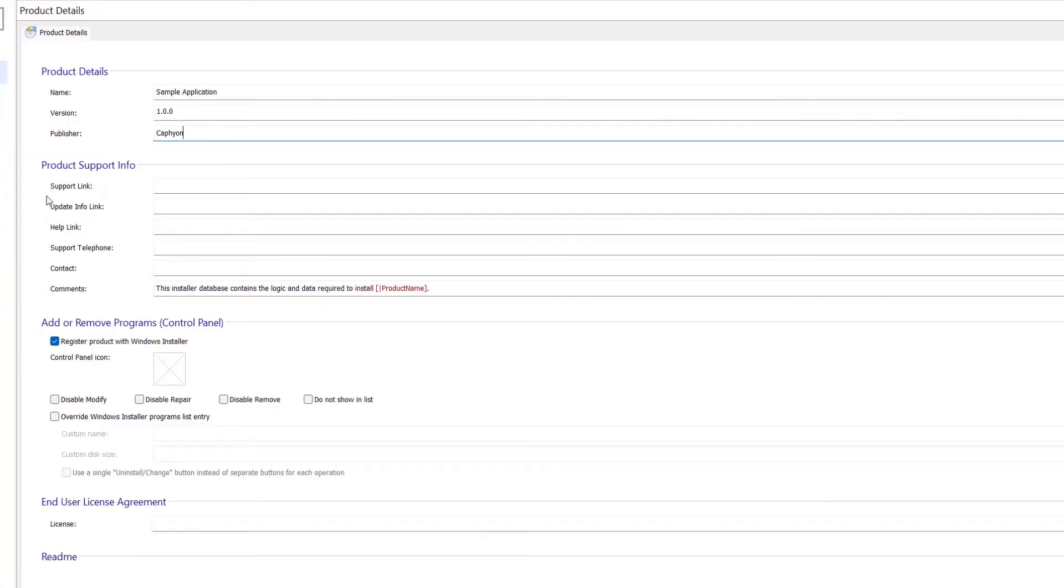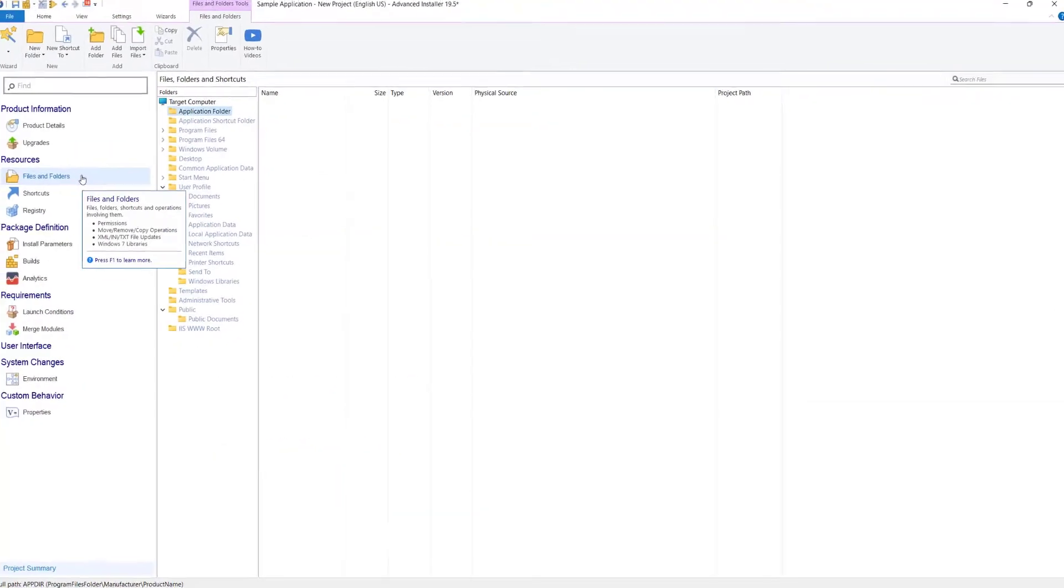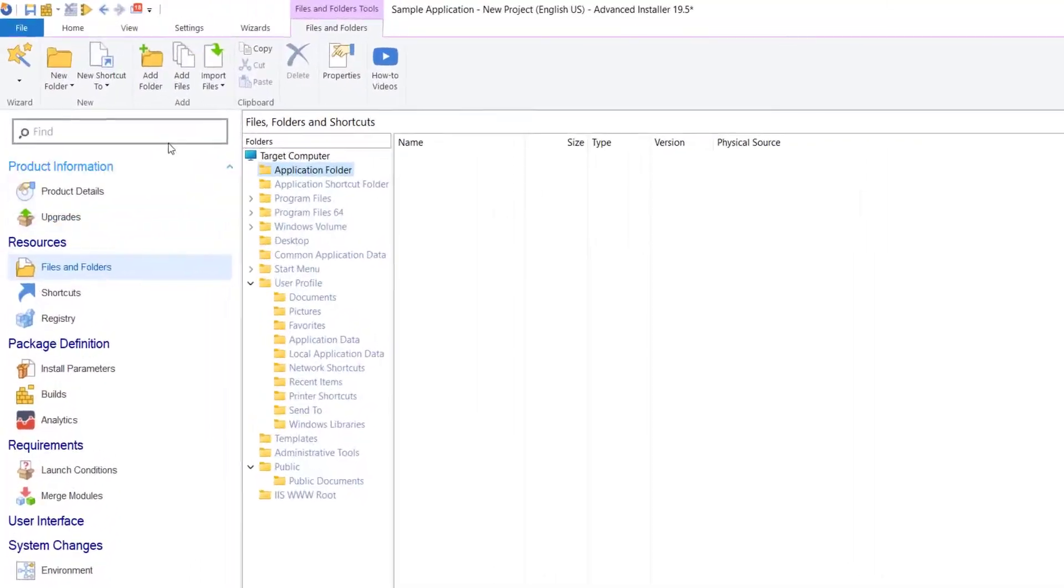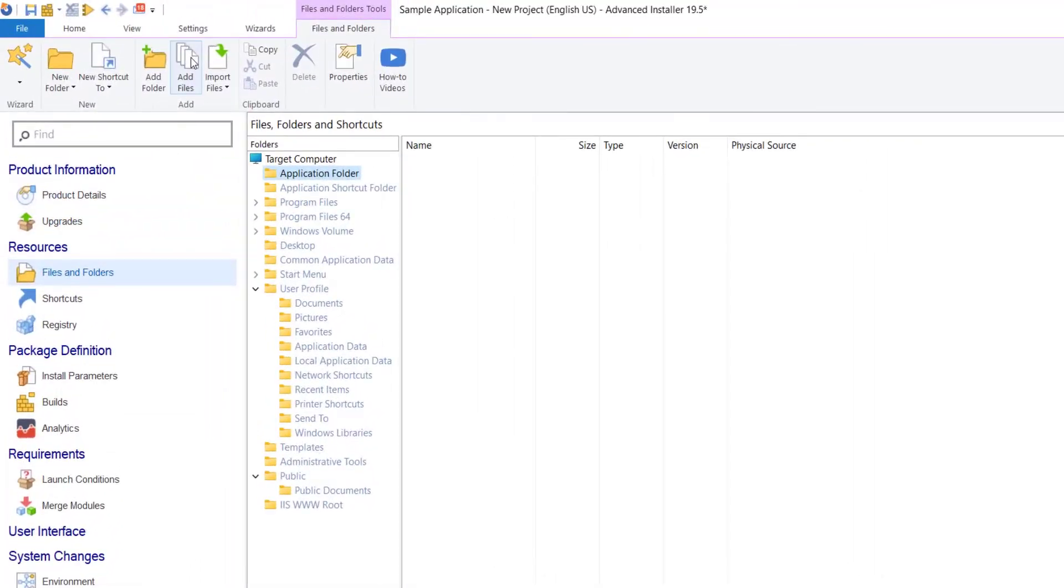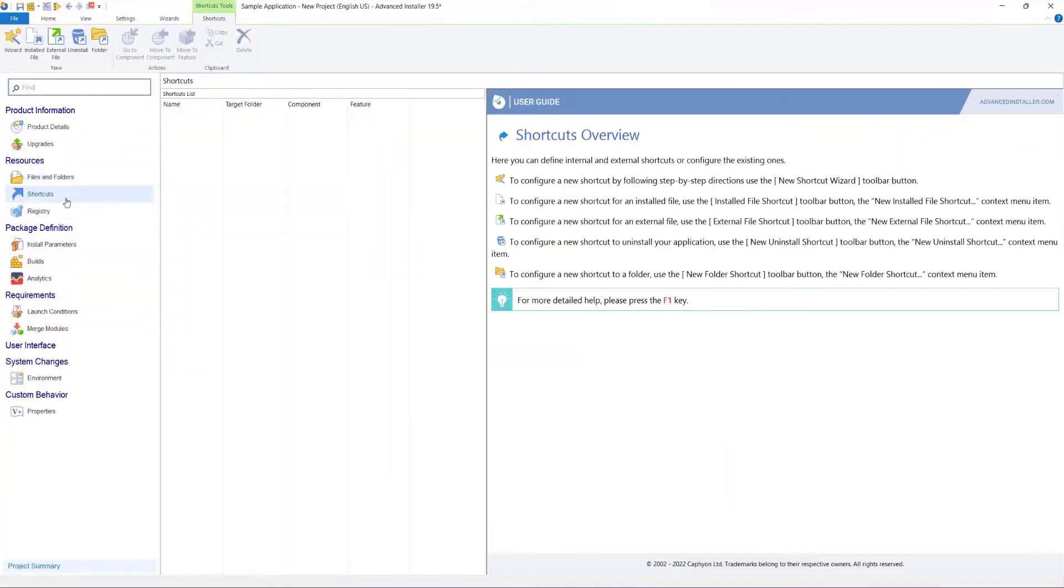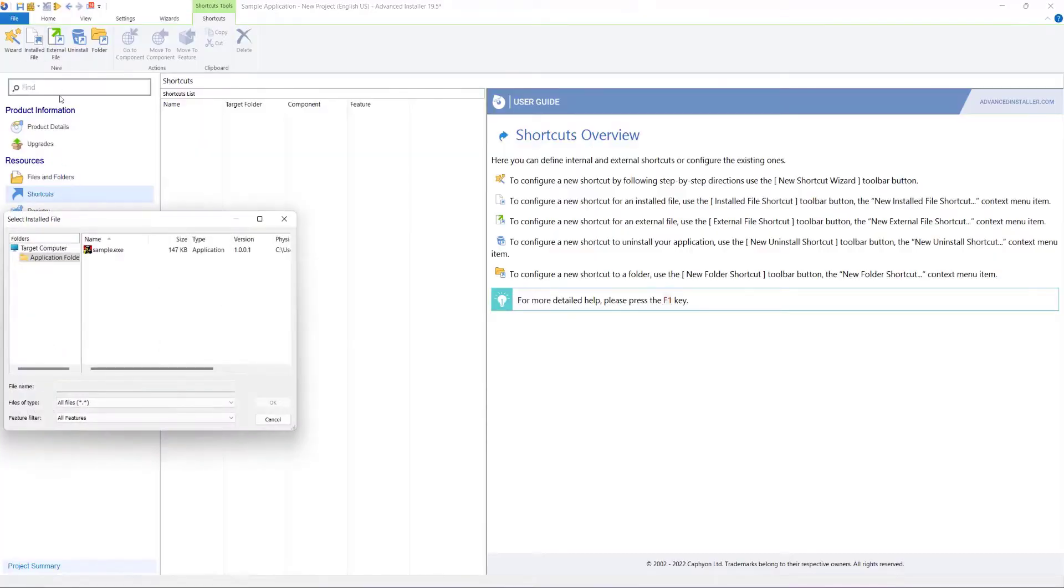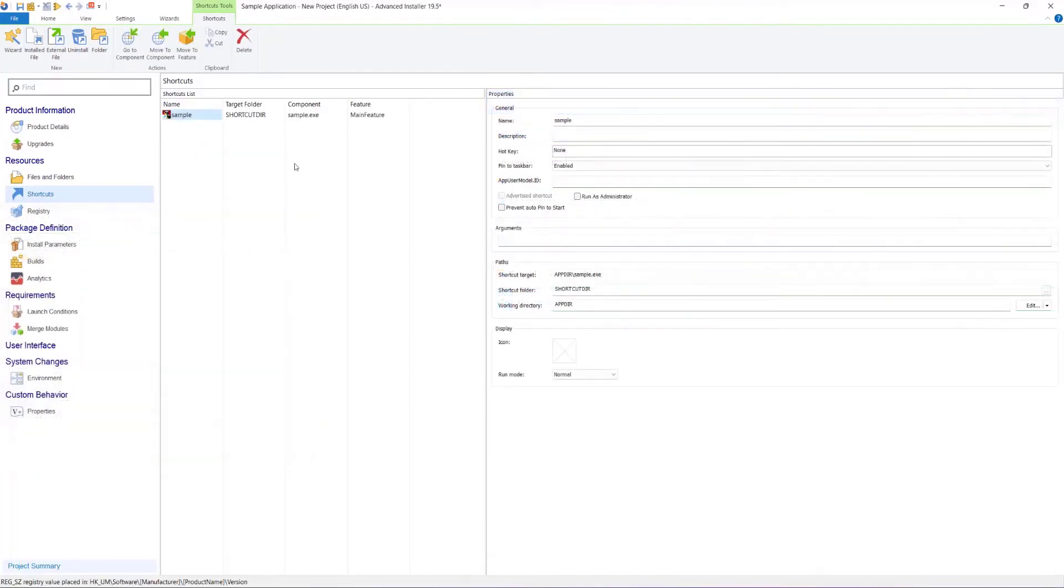Go to the Files and Folders page and add the files of the application in the setup package. To make the application more easy to access, add a shortcut using the Shortcuts page.